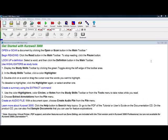Overall, Kurzweil 3000 is a great tool to help students with learning disabilities as well as those in regular classes. Its features allow students useful ways to organize and study texts and is a valuable tool in any classroom.